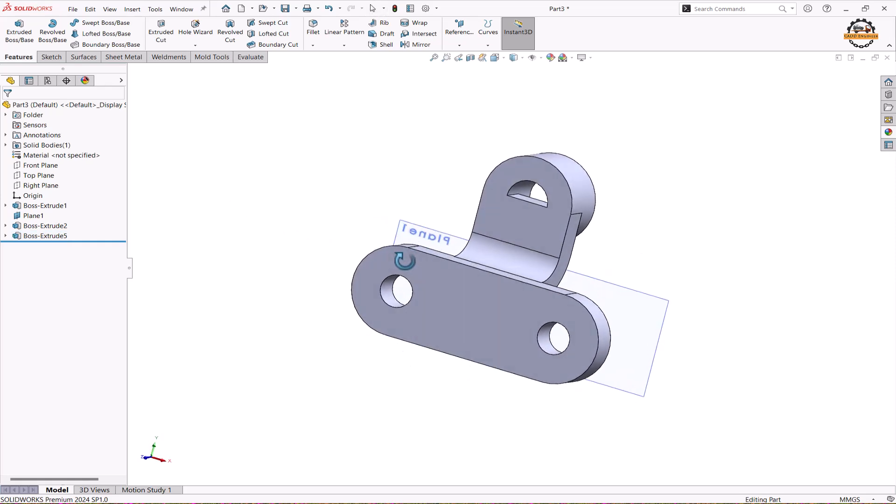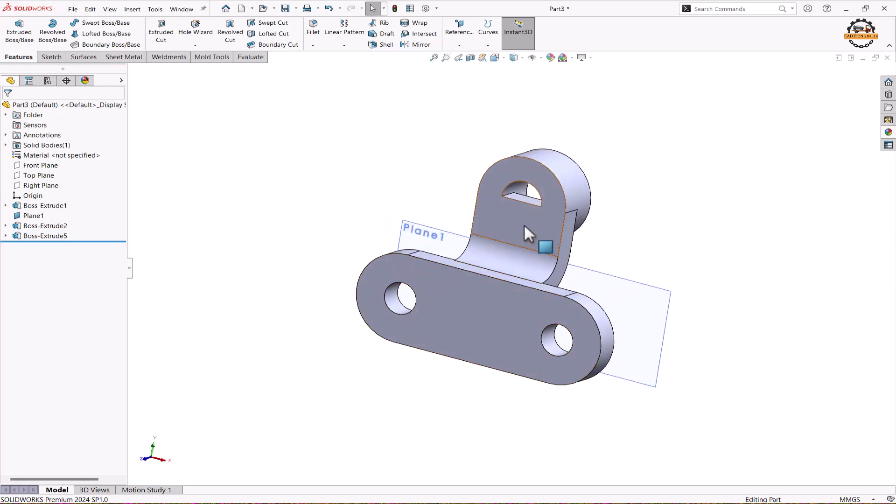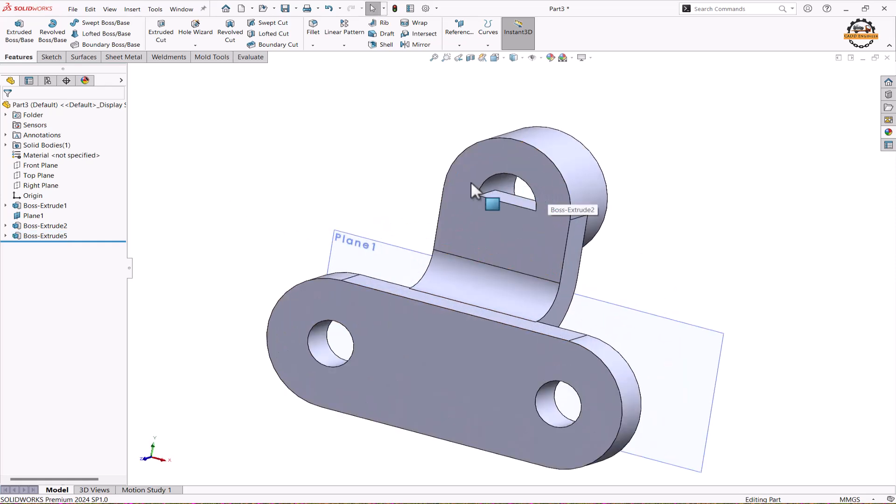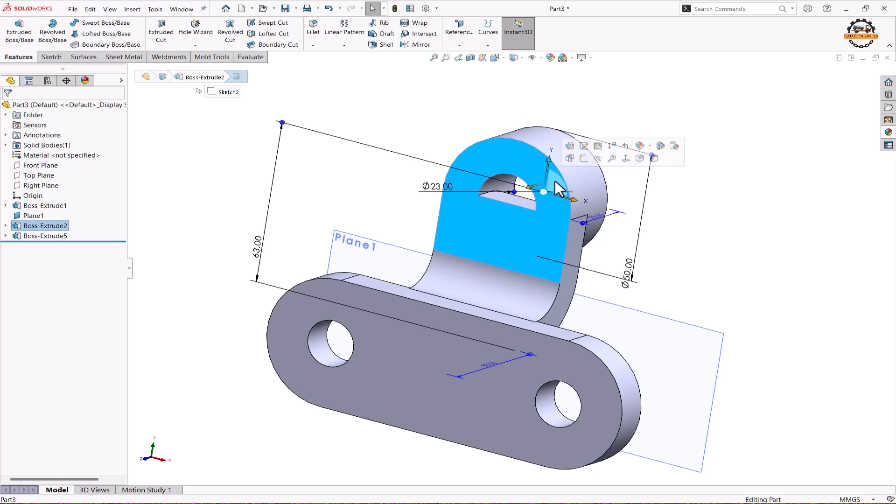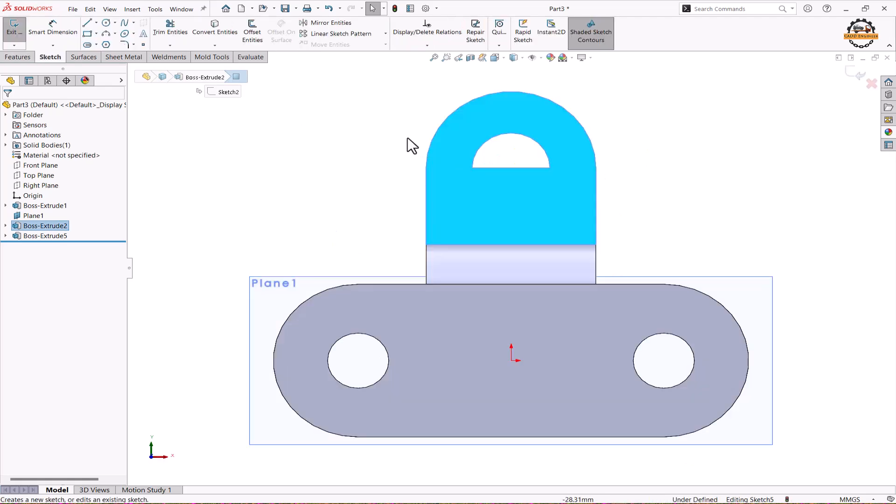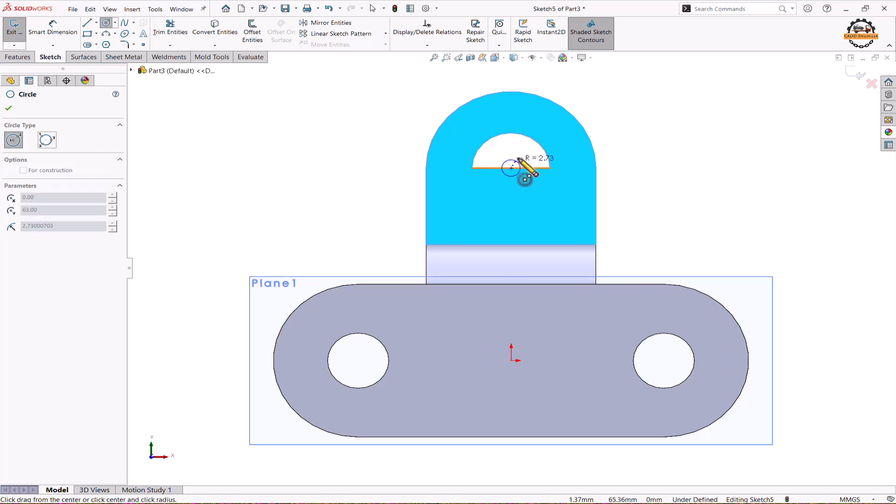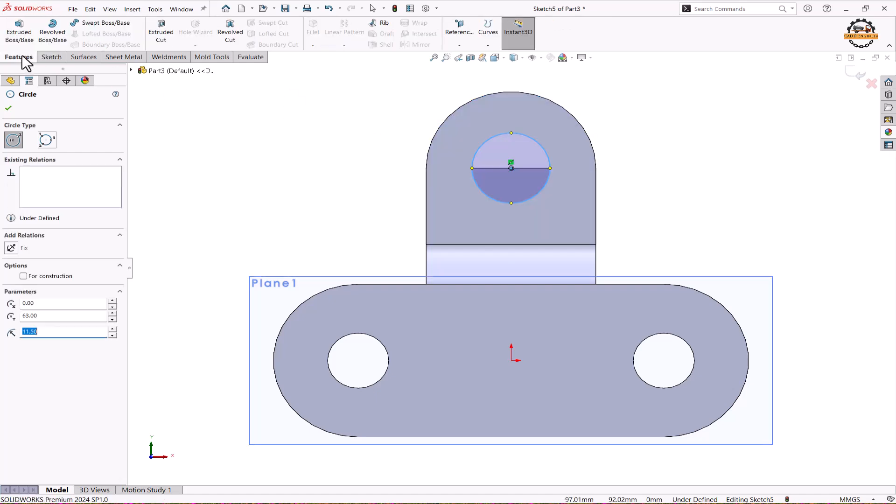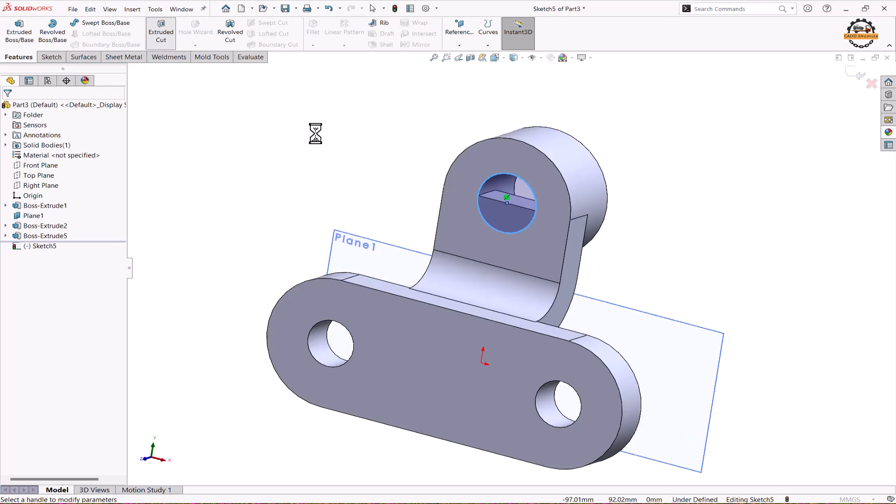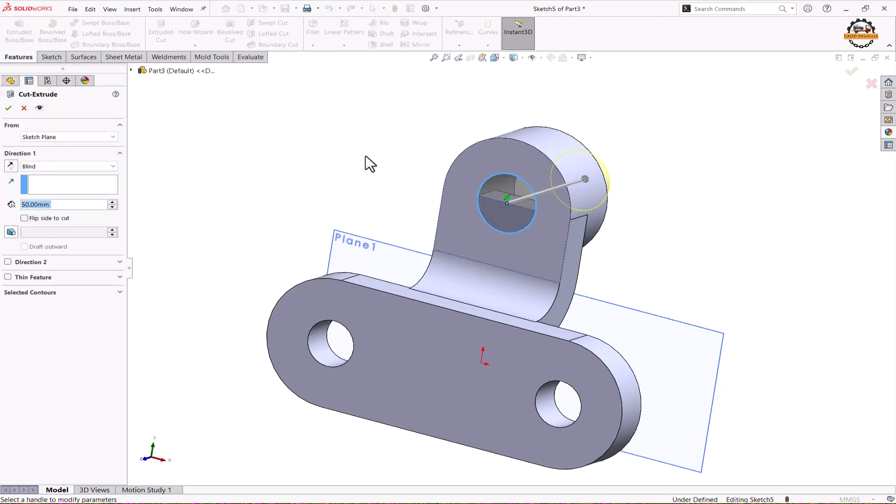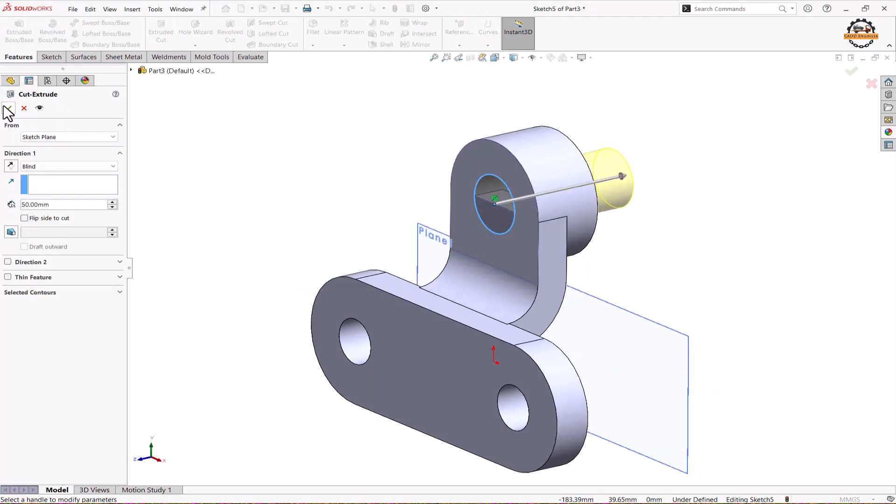Now if I see this area I need to remove this material from here. We'll select this face, sketch on it. We'll take a circle command. We'll touch this circle, give a center, and draw one circle. We'll go to features and extrude cut. Ok.